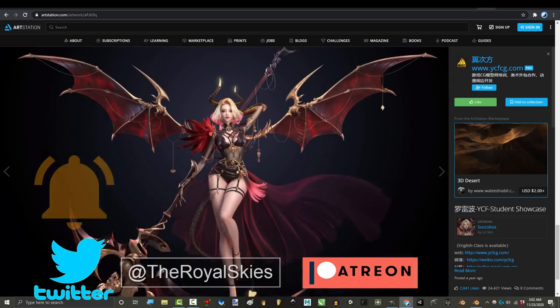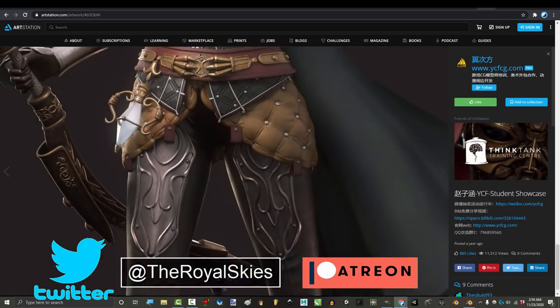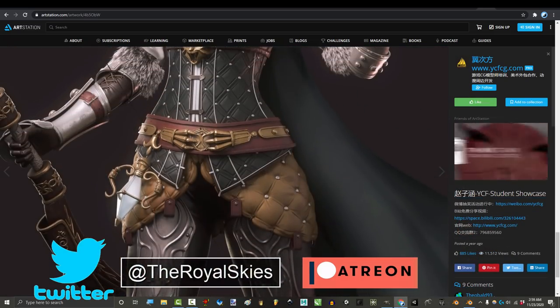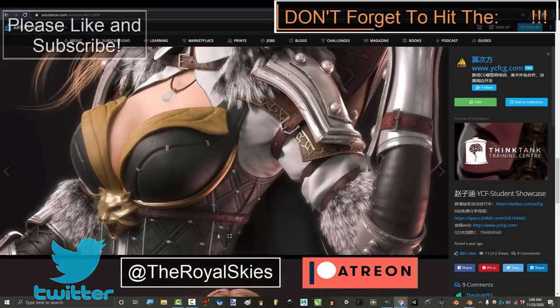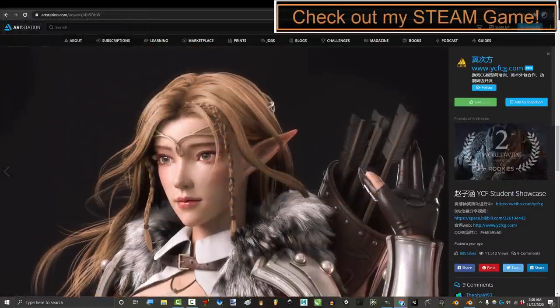As always, please don't forget to ring that bell. It's the only way you will know when I upload new stuff. Hope you have a fantastic day and I'll see you around.